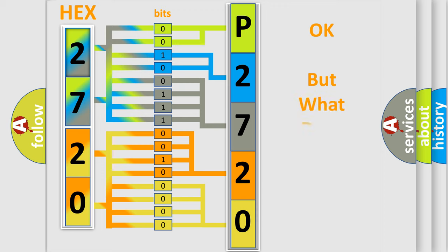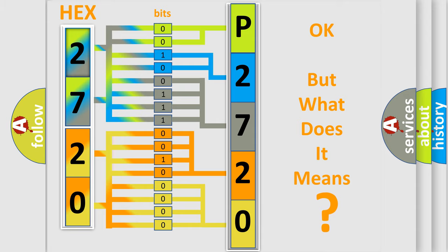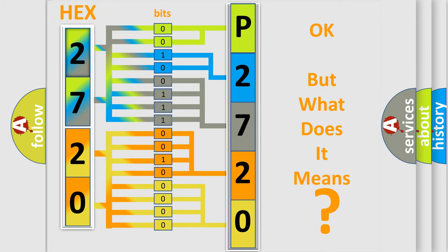The number itself does not make sense to us if we cannot assign information about what it actually expresses. So, what does the diagnostic trouble code P2720 interpret specifically for Saturn car manufacturers?